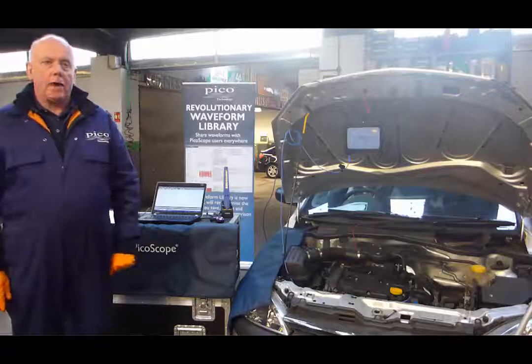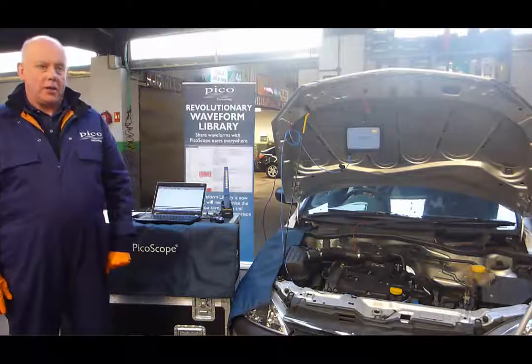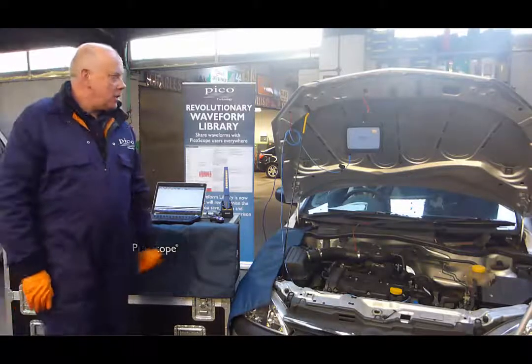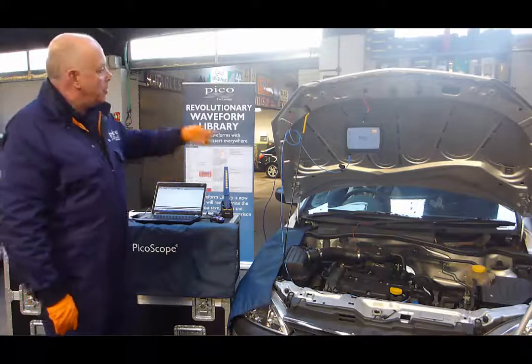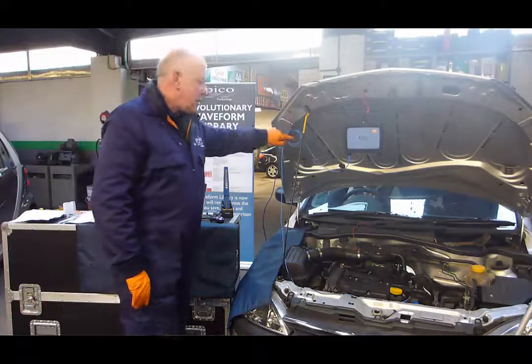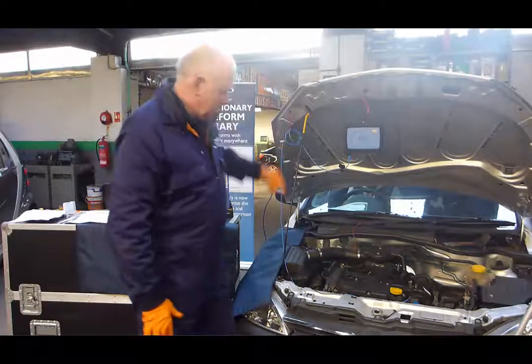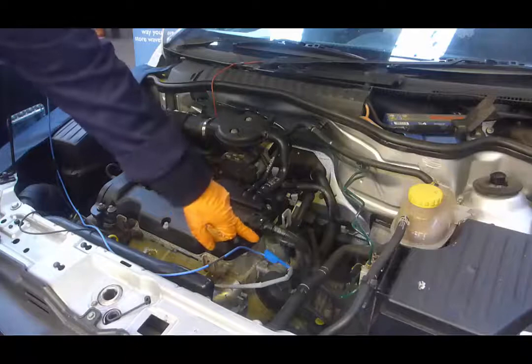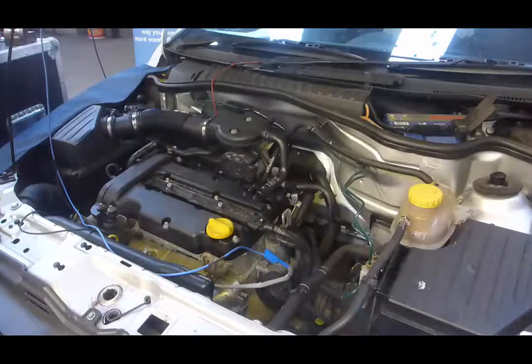Hi, my name's Phil Rupp from Pika Technology. Today we're actually going to be using the PicoScope with our standard colored leads and we're going to do a test on the O2 sensor.